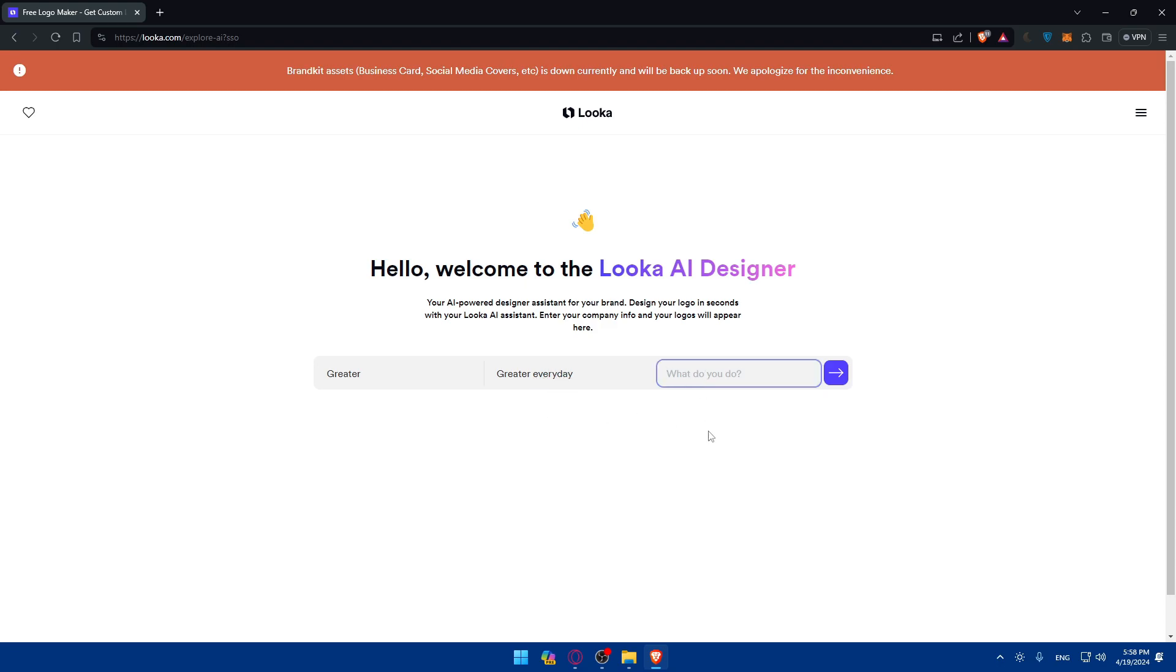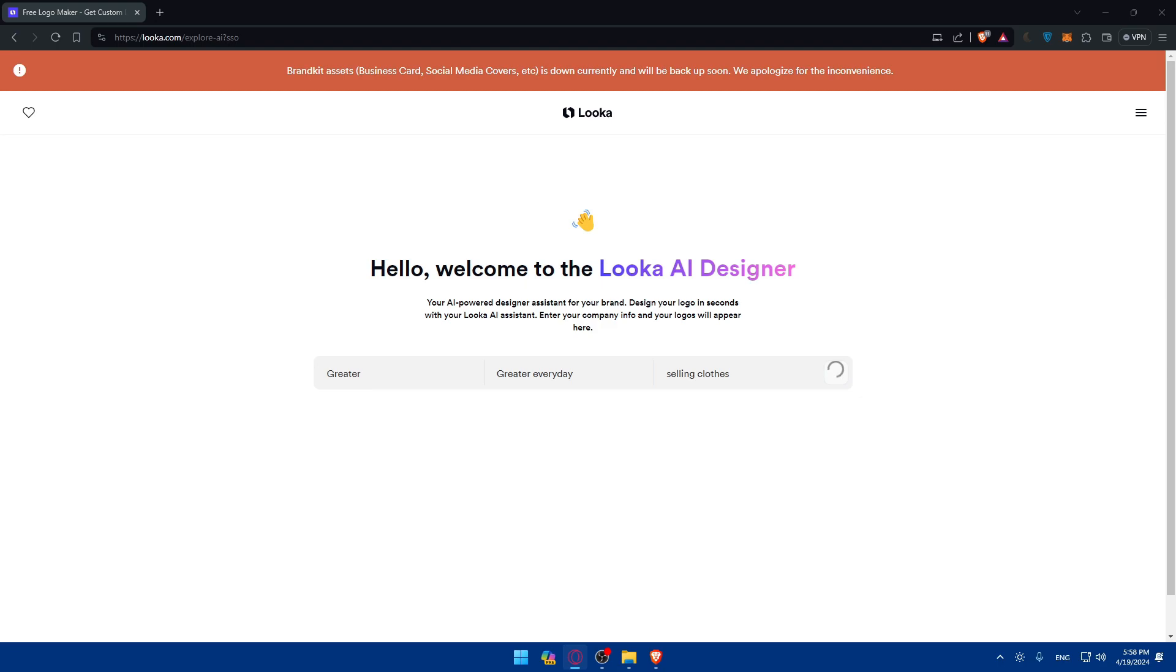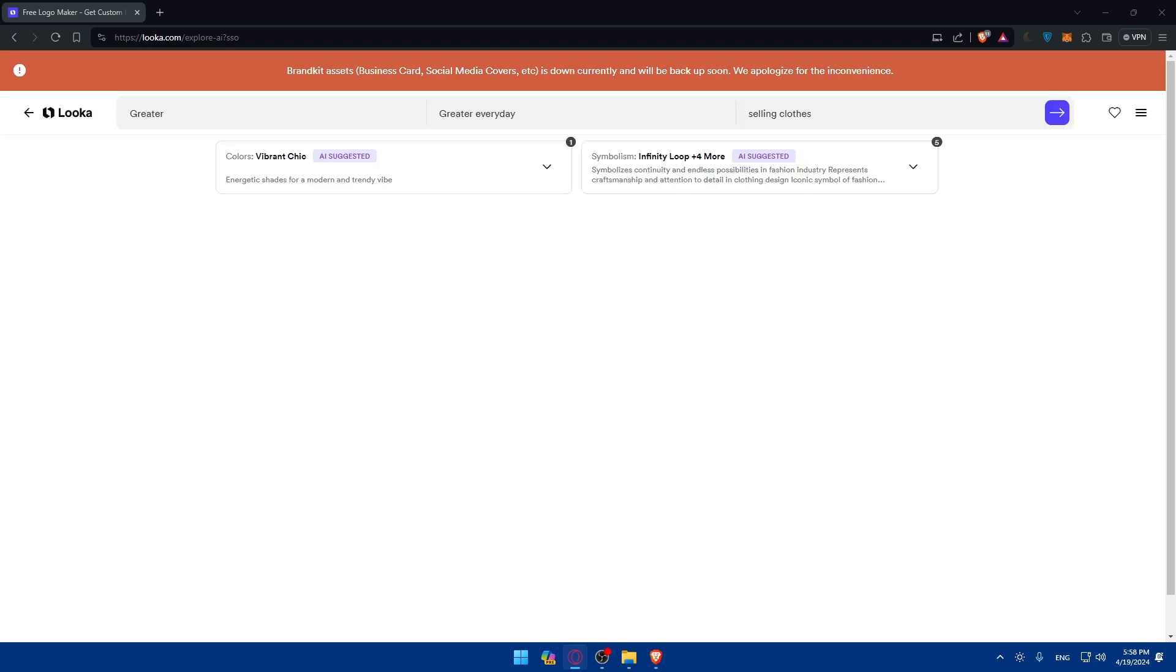And what do you do? As an example, maybe selling clothes. Let's say that we're selling clothes and just hit that. So we'll have to wait a bit until they create something for us. I'll just wait a bit. It should not take a lot of time. So let's just wait for it.